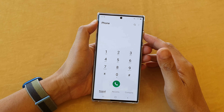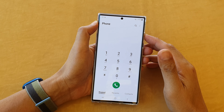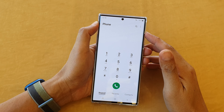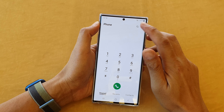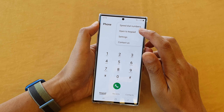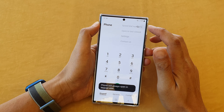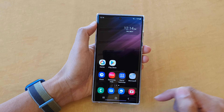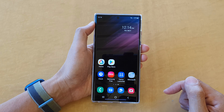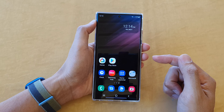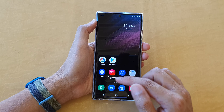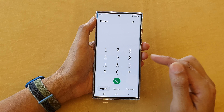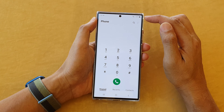In this video we're going to take a look at how you can set the phone app to always open to keypad or open to last view. First, tap on the home button to go back to the home screen, then open up the phone application. In here, tap on keypad and then tap on the more button at the top.